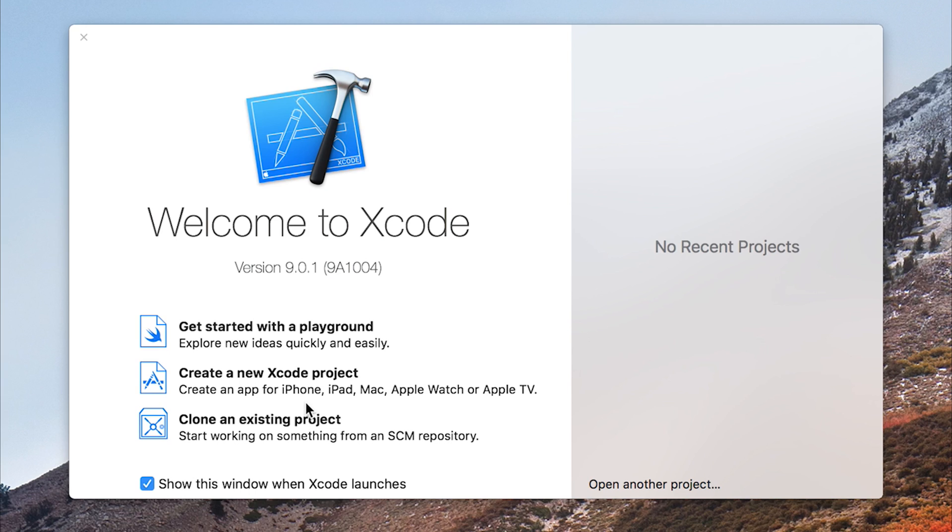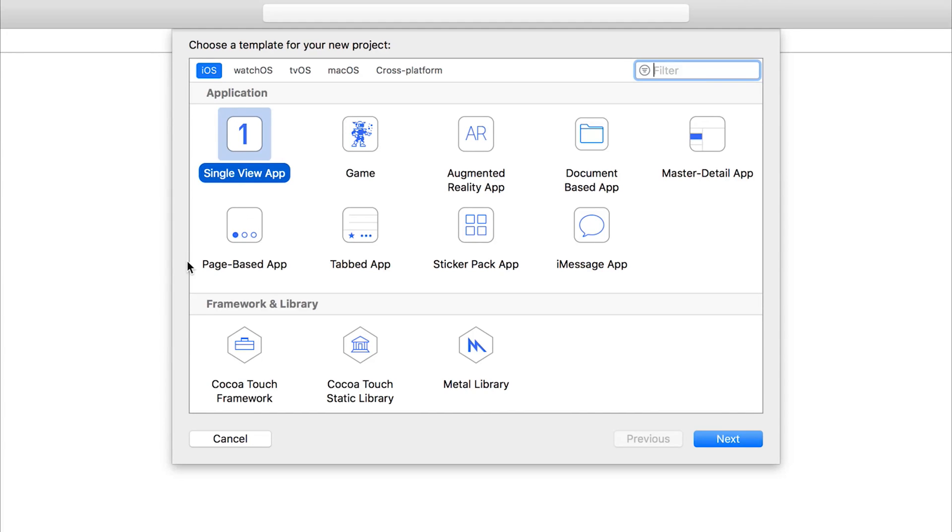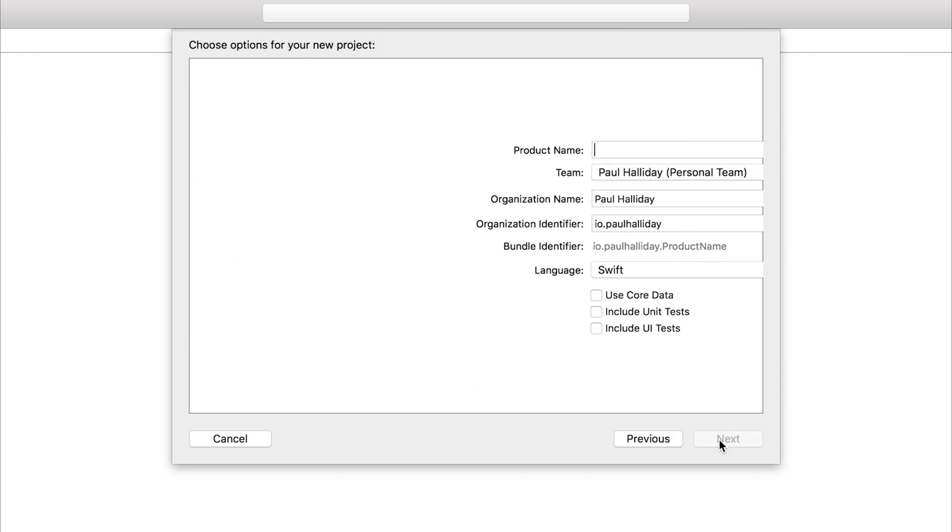I'm going to hit create a new Xcode project. And at this point, we're given the option to select one of many templates. We can have things like a single view application, a game, augmented reality, and much more. At this point, we'll just simply stick with our single view application and hit the next button.